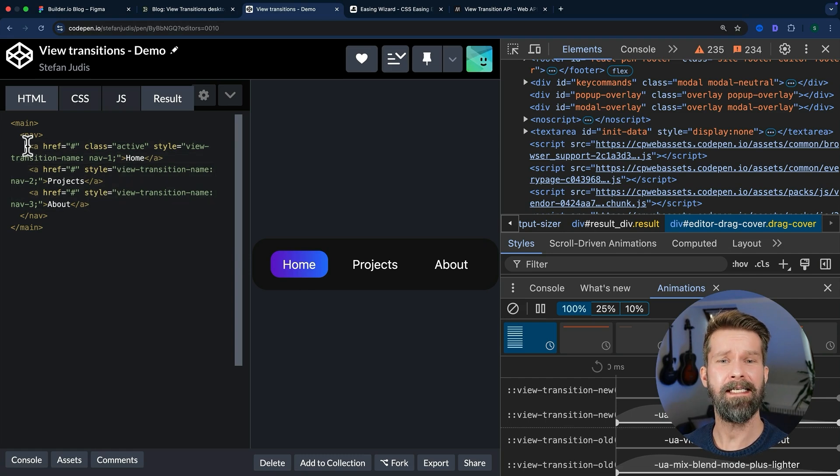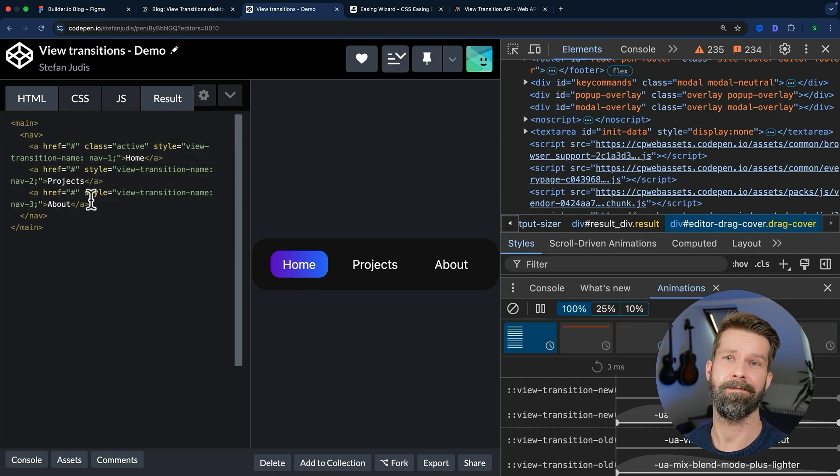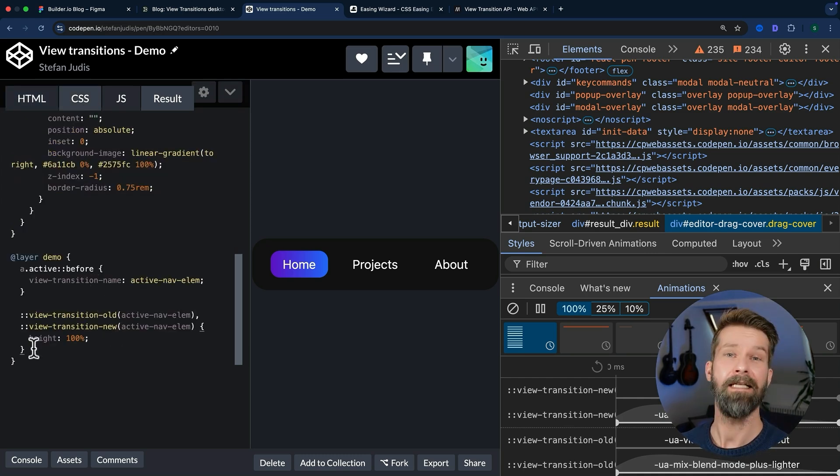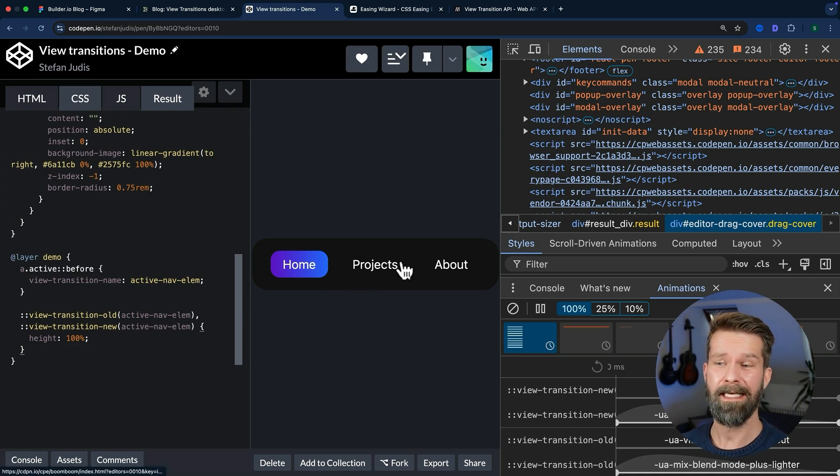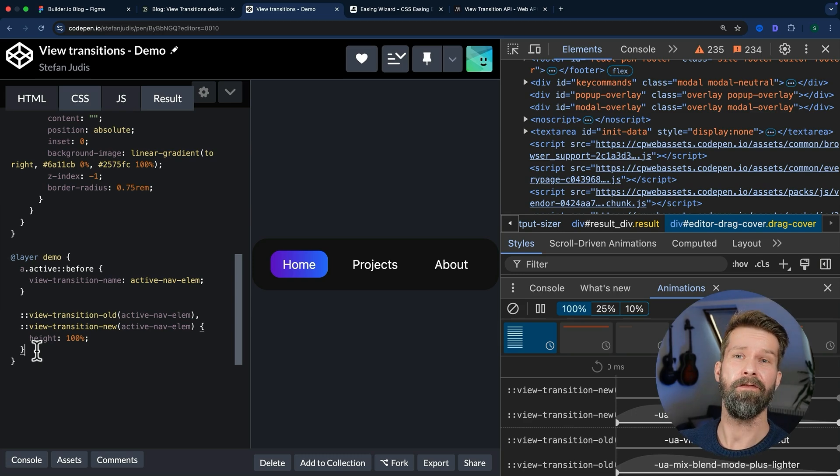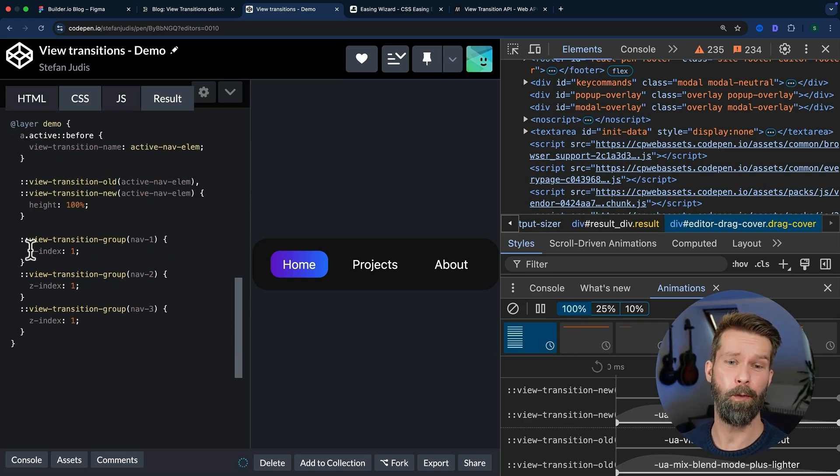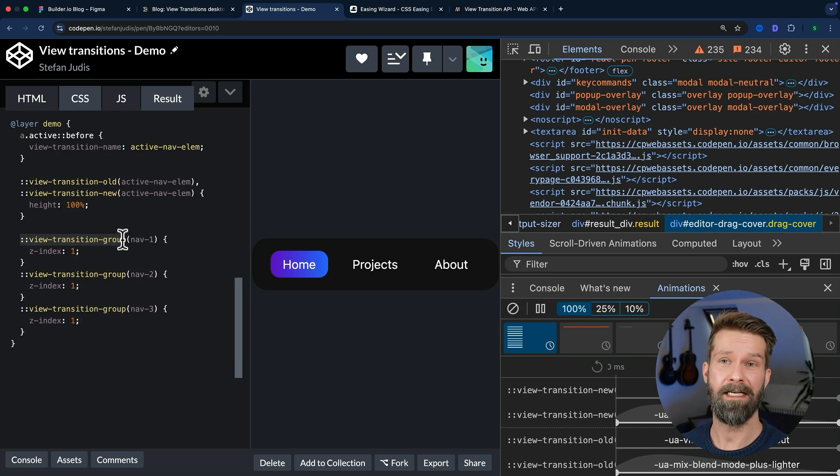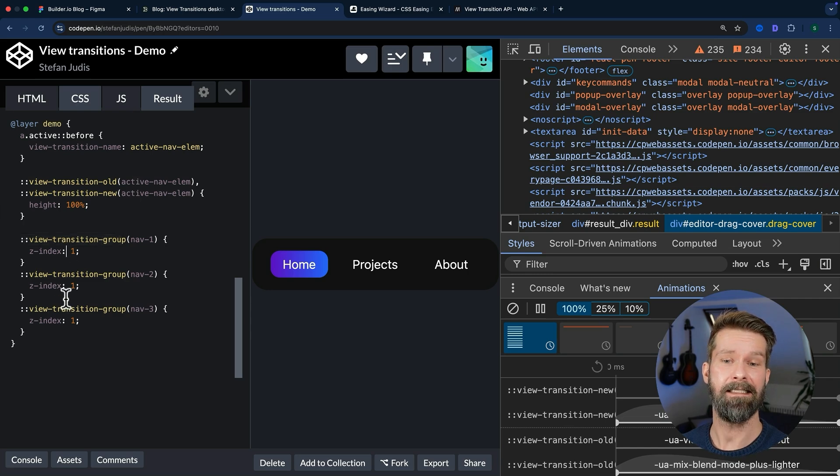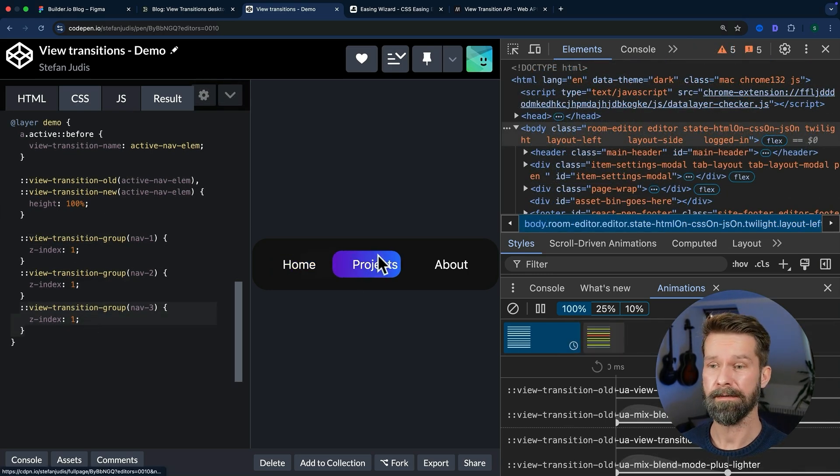So we have to define a z-index for the view transition layers of the links. And now we're entering the cutting edge of CSS today. To apply a z-index to our link elements, we need to target their view transition layers. And we can do that in a similar way. We can take the group that is surrounding the old screenshot and the snapshot and give it a z-index. So let's see if this works.